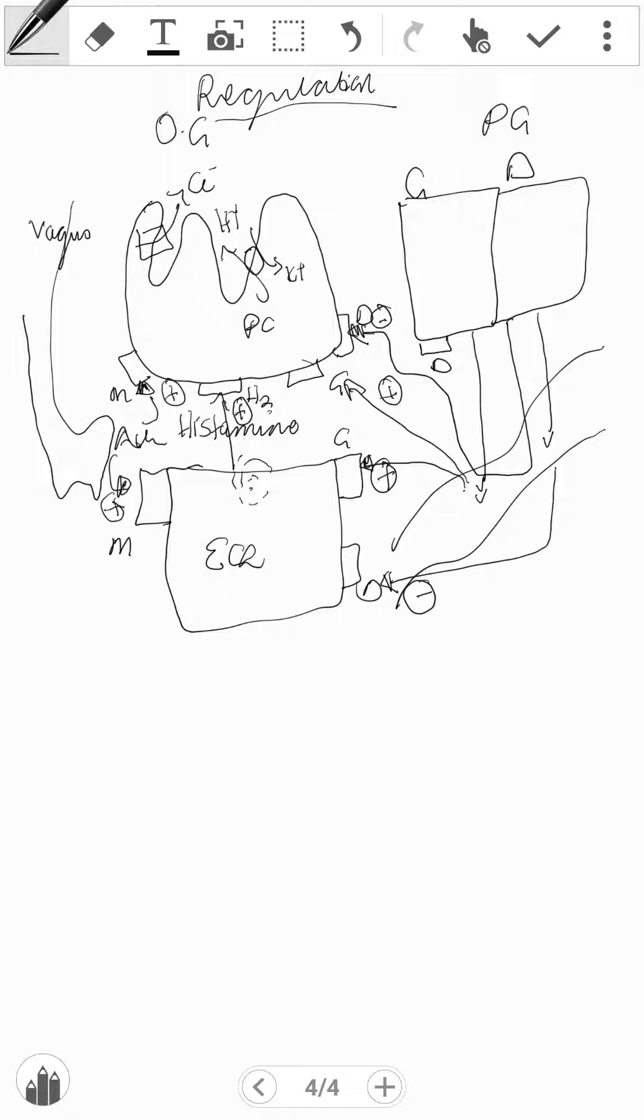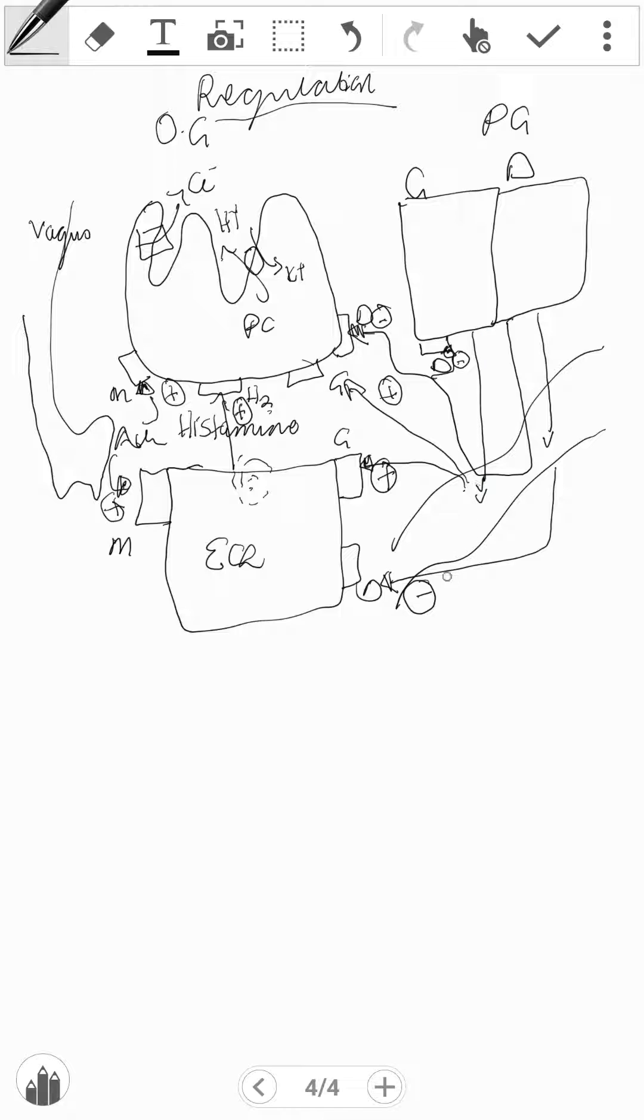The other route that they can take is directly binding to the G cells, reducing the gastrin secretion. And if gastrin is reduced in secretion, therefore it won't have a stimulatory effect either on the ECL or on the parietal cell.